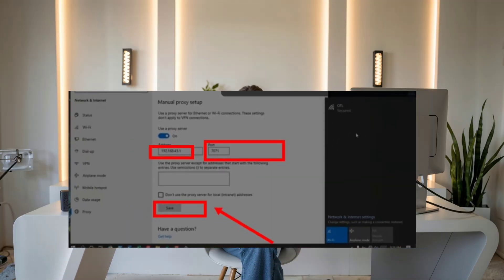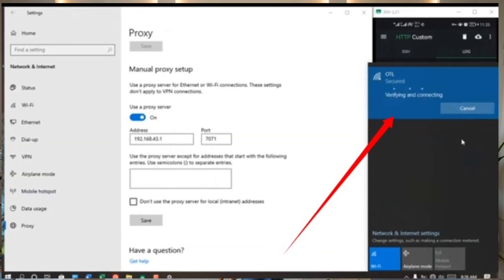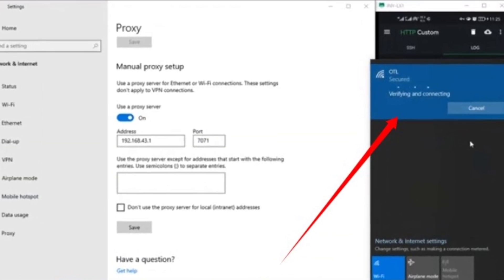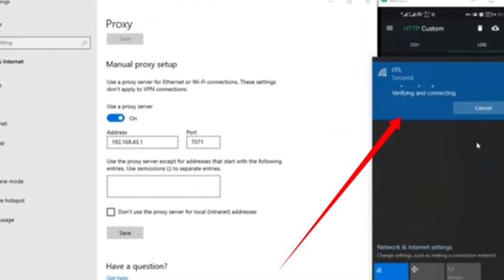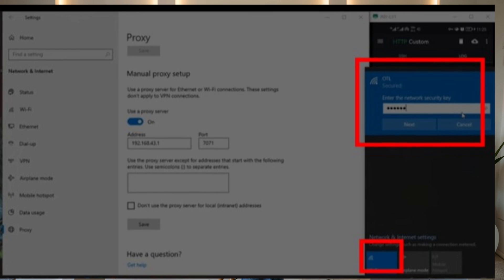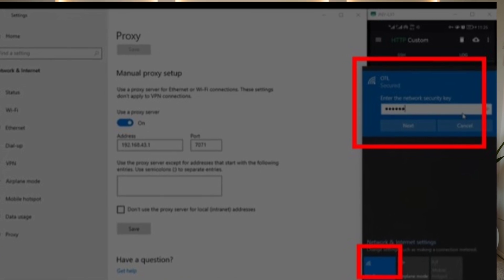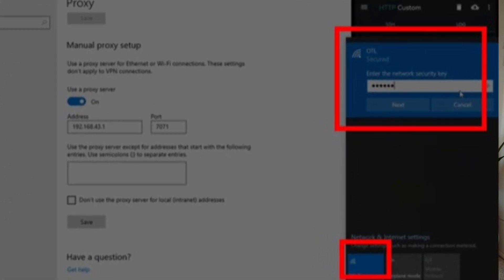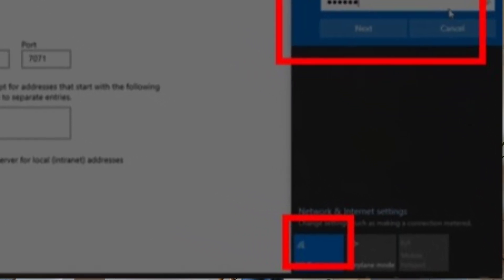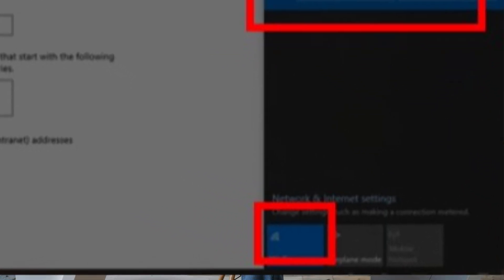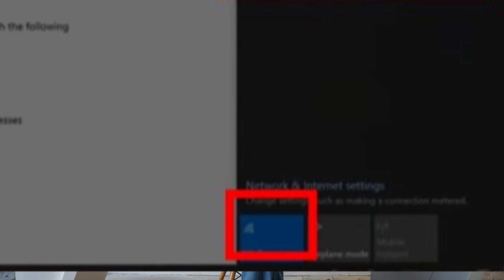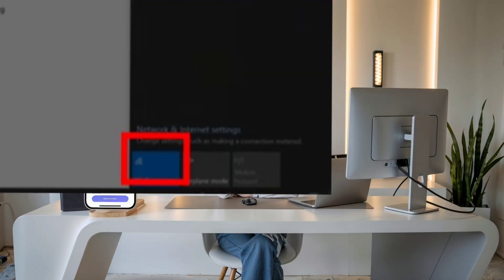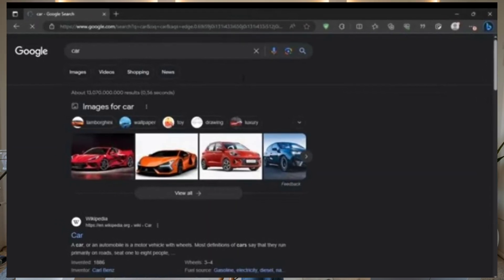Scroll down and click Save. Now head to your taskbar, click on the globe icon to show available networks, and select your mobile hotspot. If you've set a password, enter it now. Wait a few seconds and you should see the Wi-Fi icon appear. This means you're connected, but let's confirm that by opening a web browser.